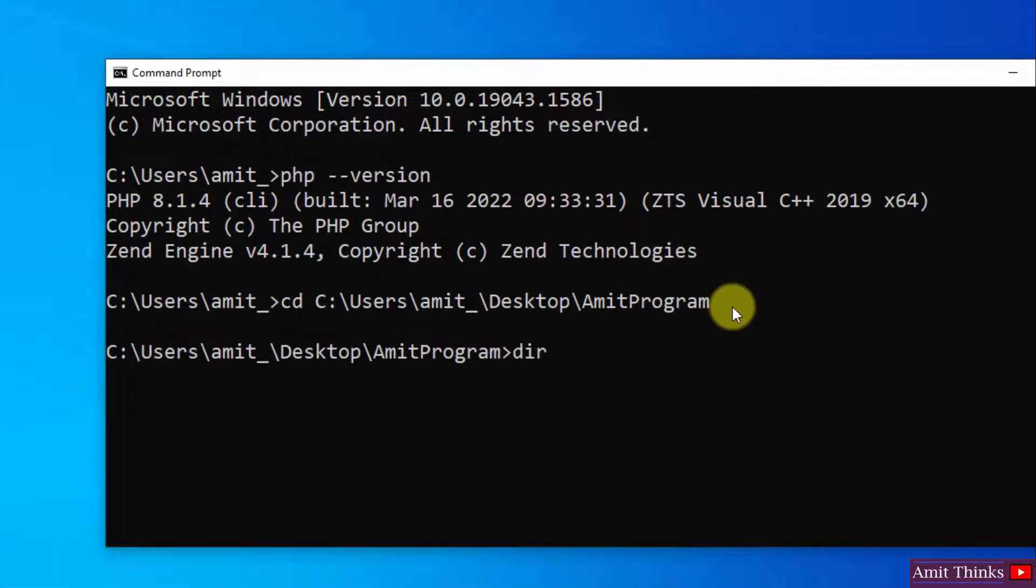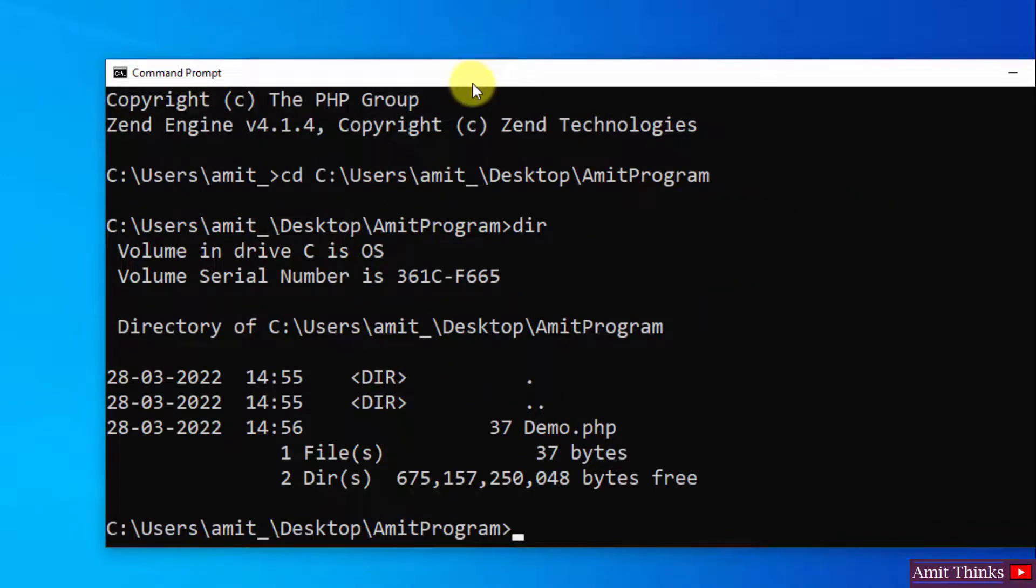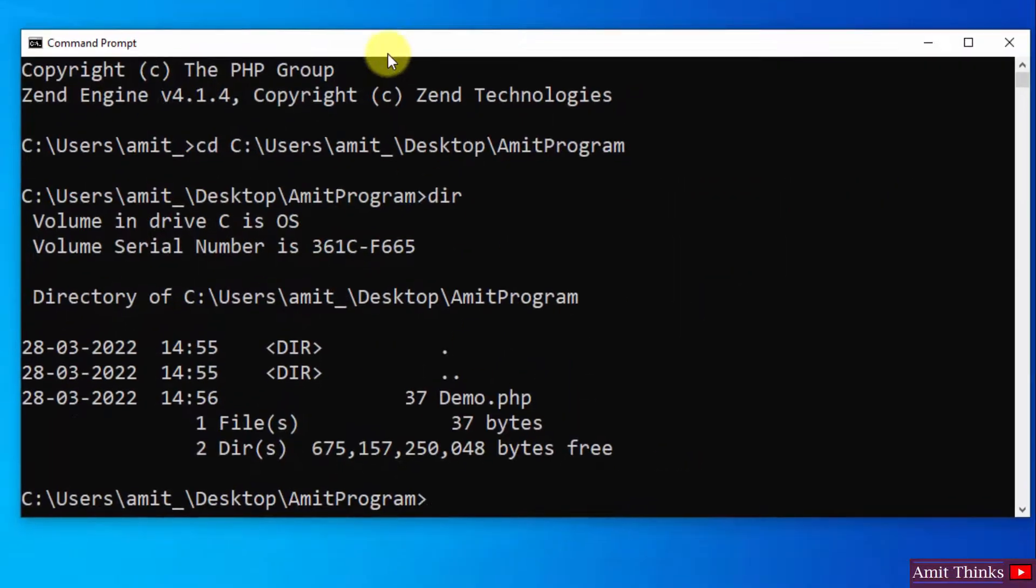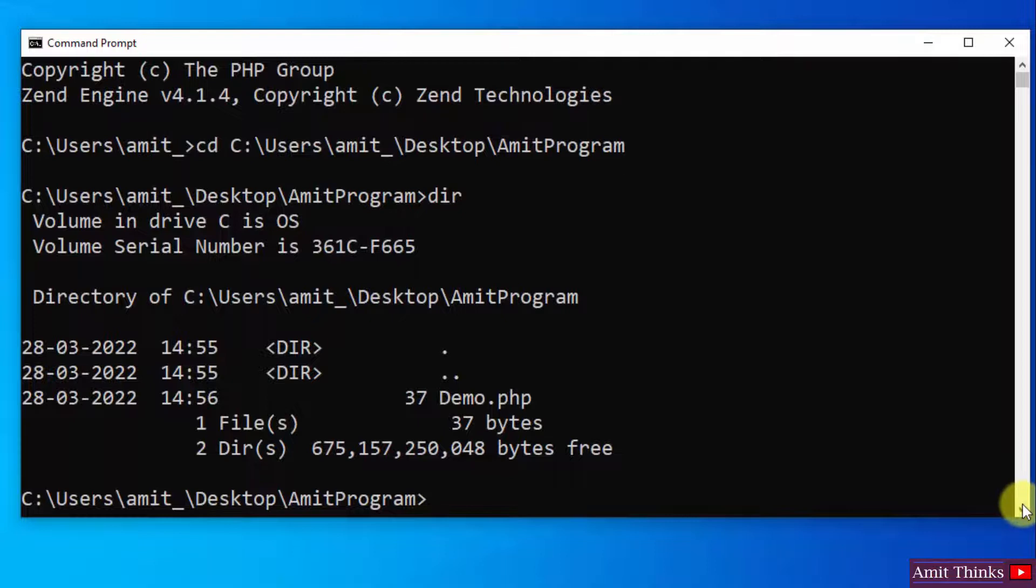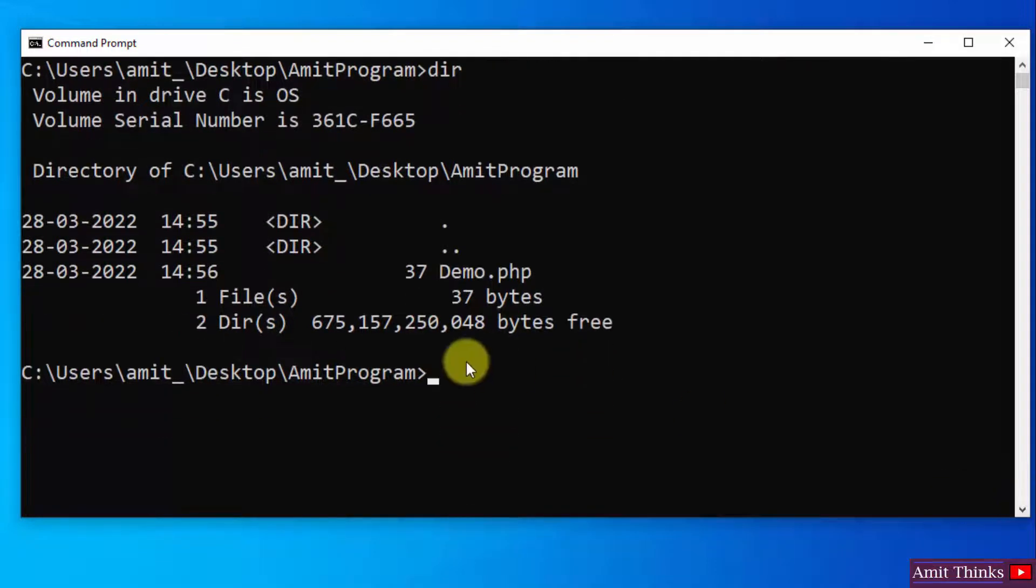Now type dir. Here you can see our demo.php file is visible. Now to run it, type php space demo.php and press enter.